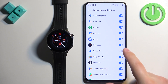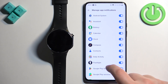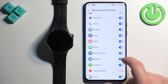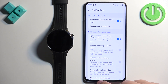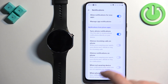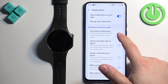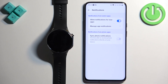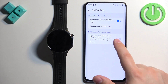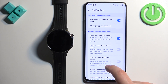Next we have 'Notifications from Phone Apps' and 'Sync Phone Notifications'. If you disable this option, notifications won't work, so you need to keep it enabled.